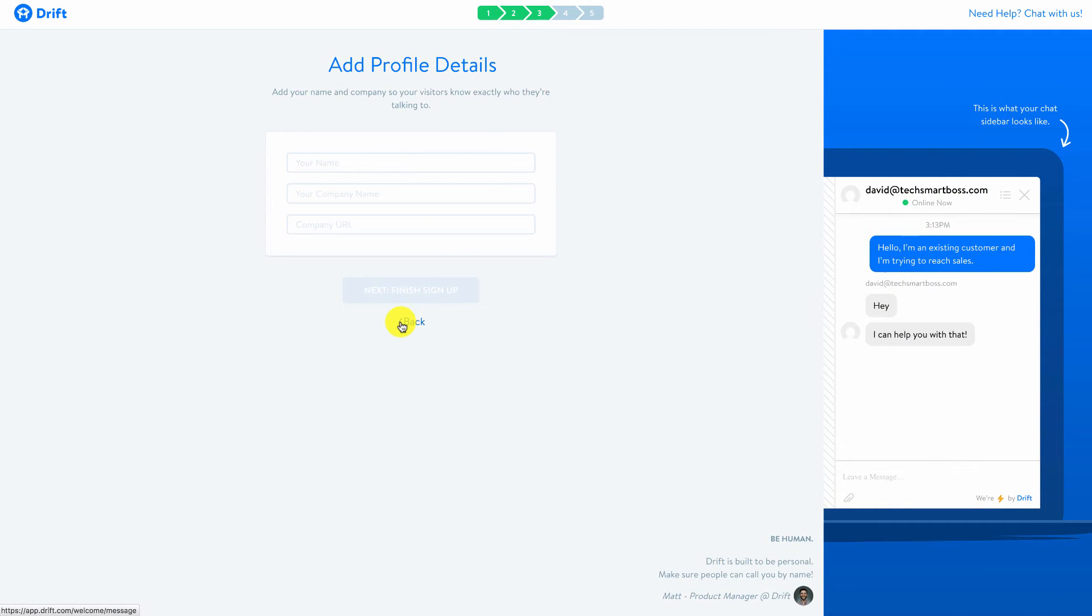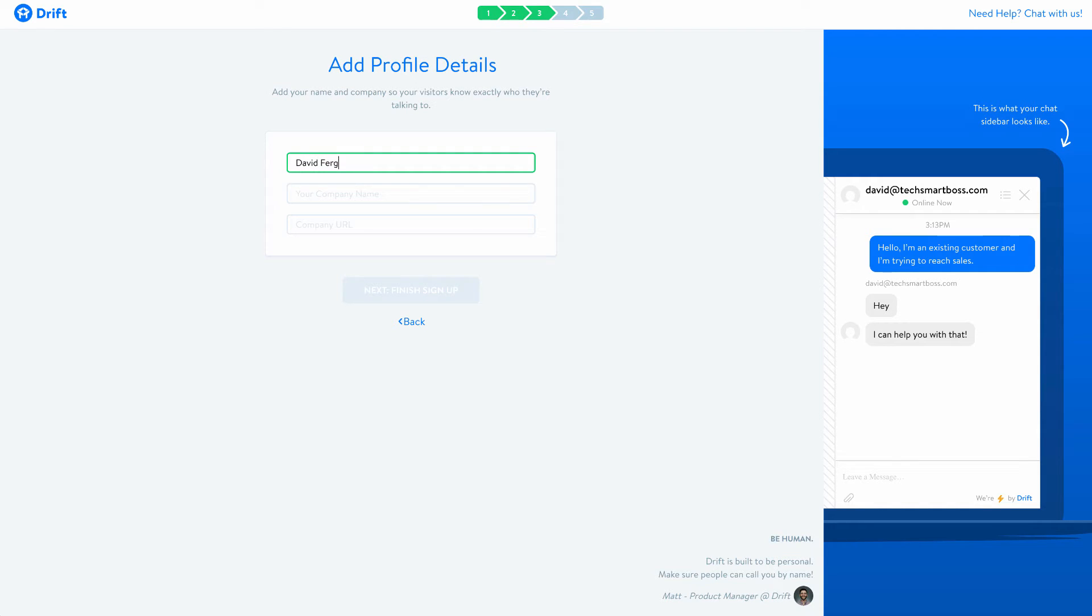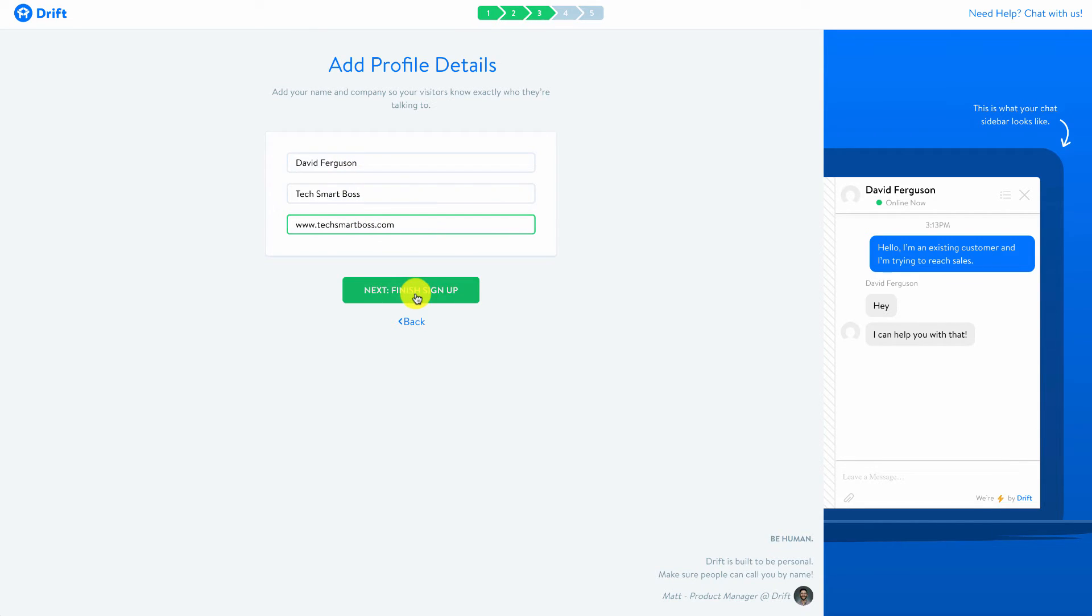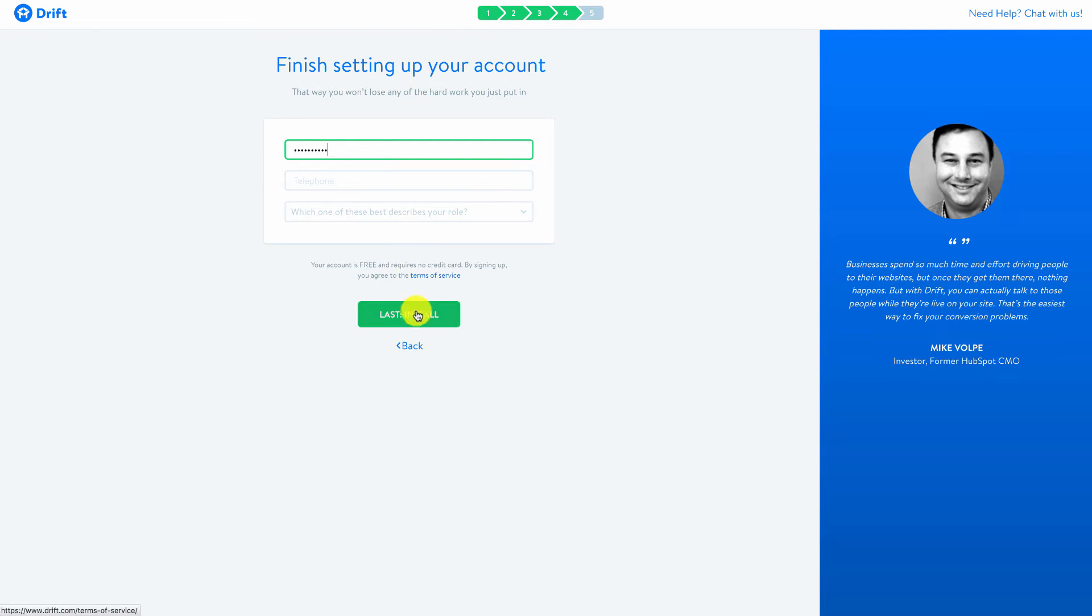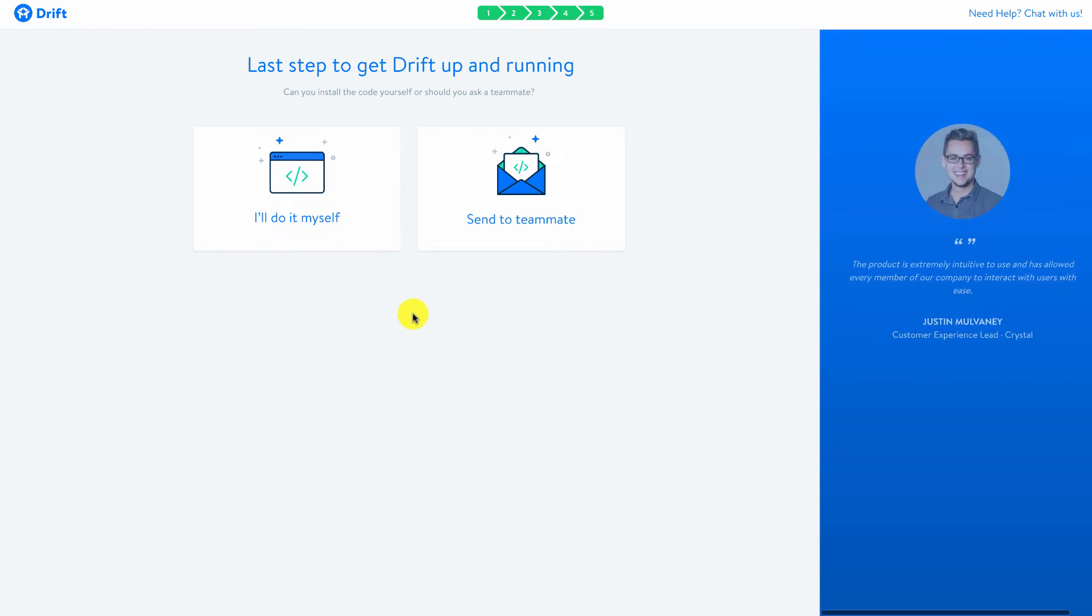Here's company details, so let's go ahead and fill this in and we'll finish signing up. Sign a password, and the last step you'll see is the installation.